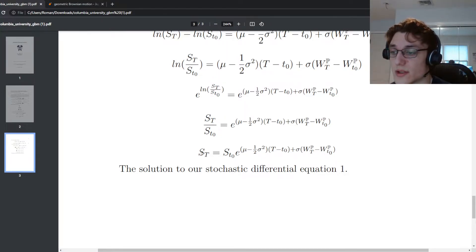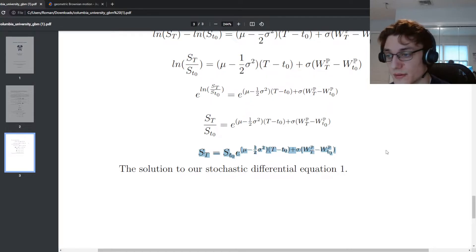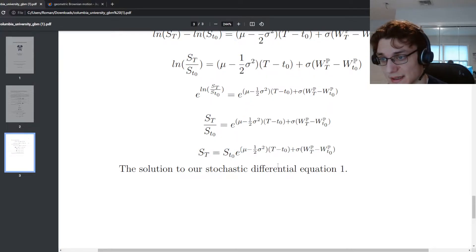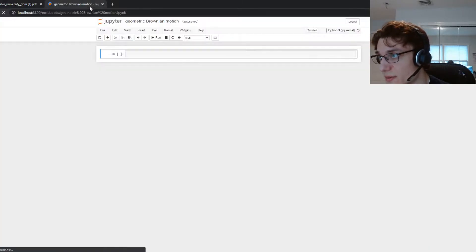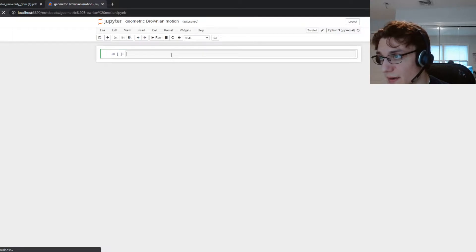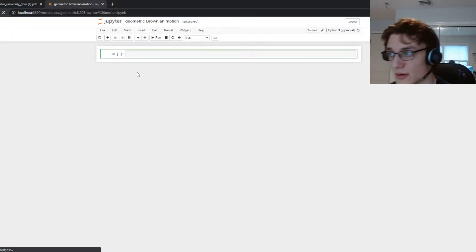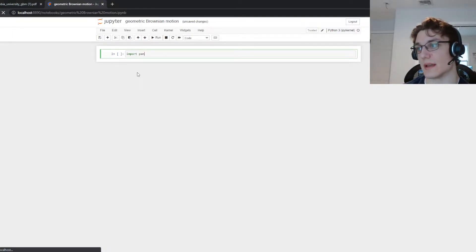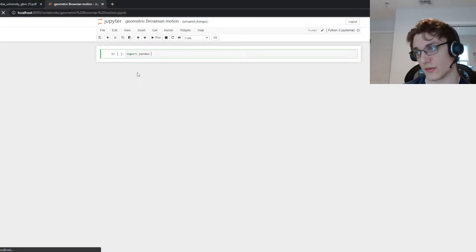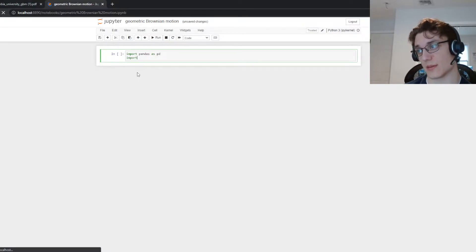So we have this closed form solution for a stock price process. We're going to build it in Python. So I have my Jupyter notebook up here and for starters I'm just going to import some libraries so that we can refer to them as we need them.